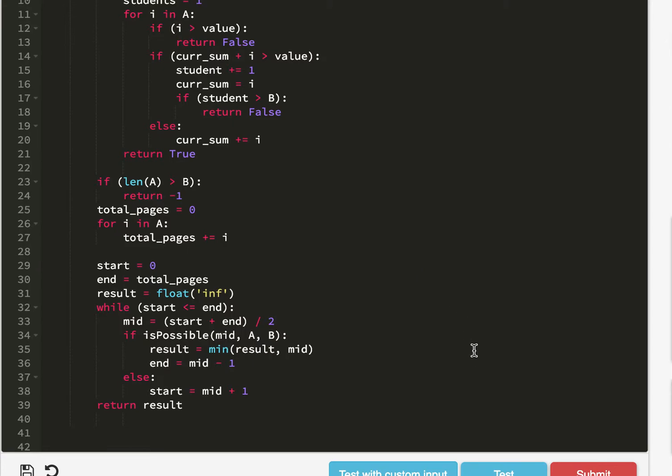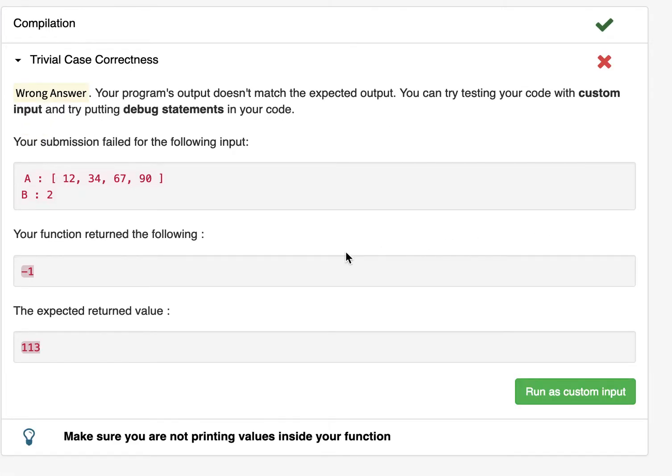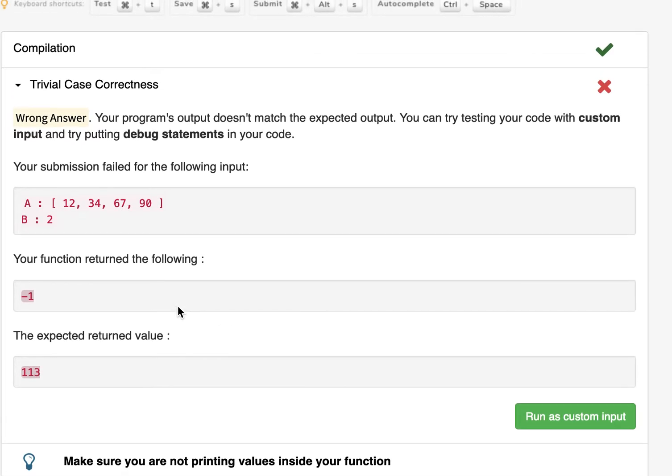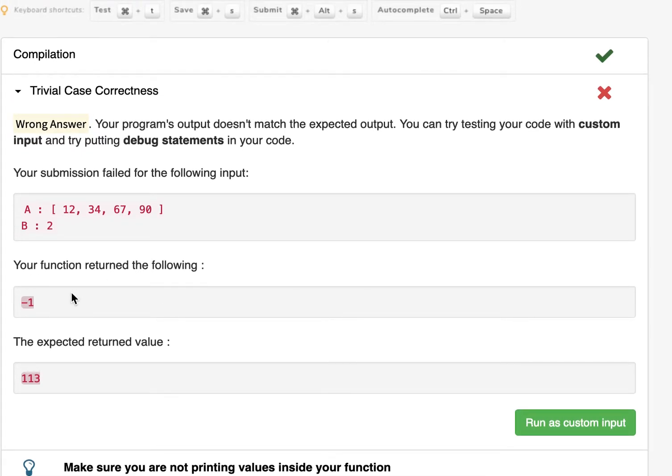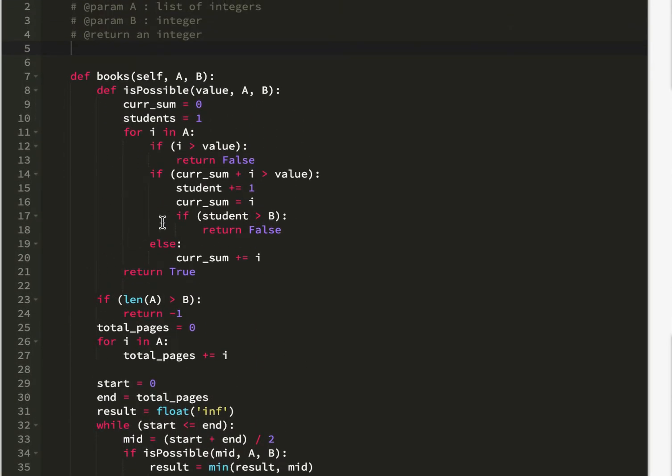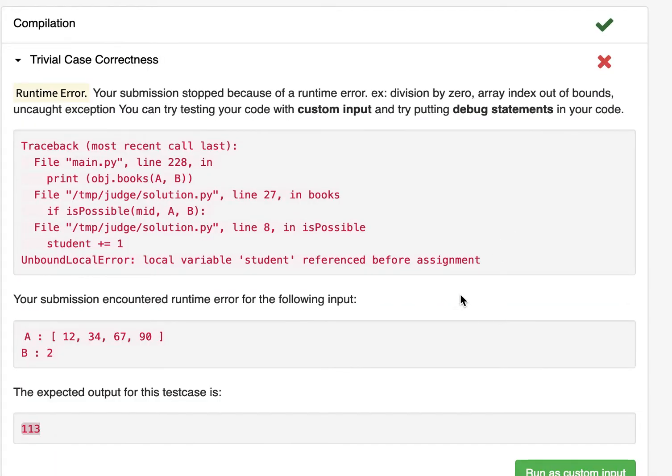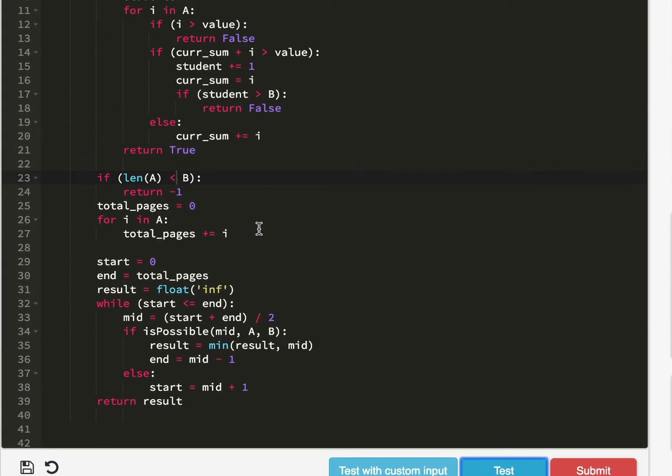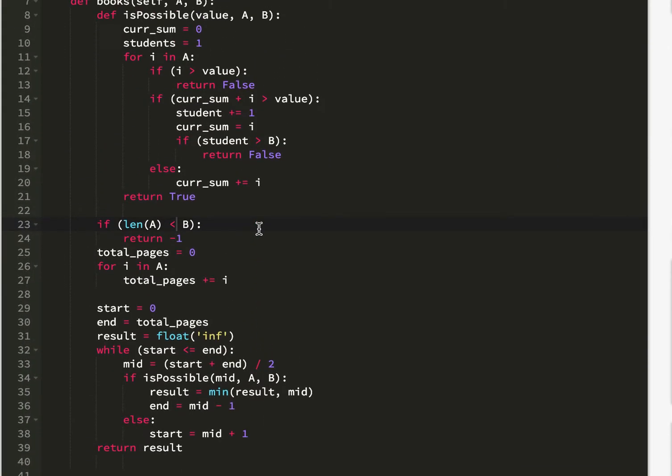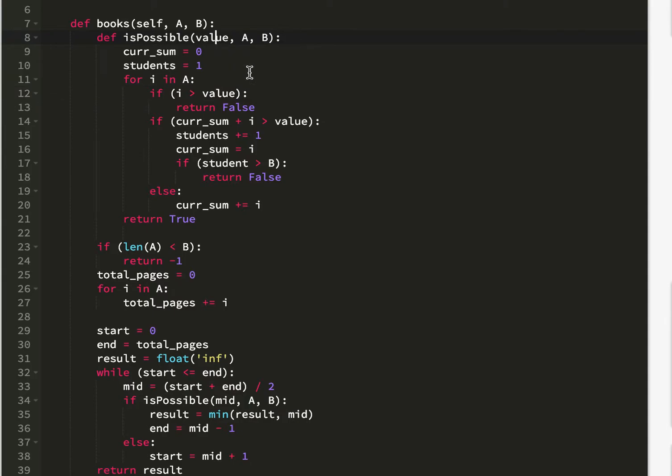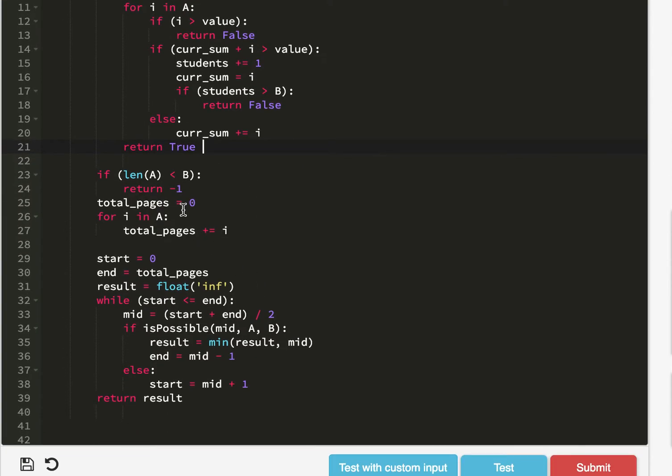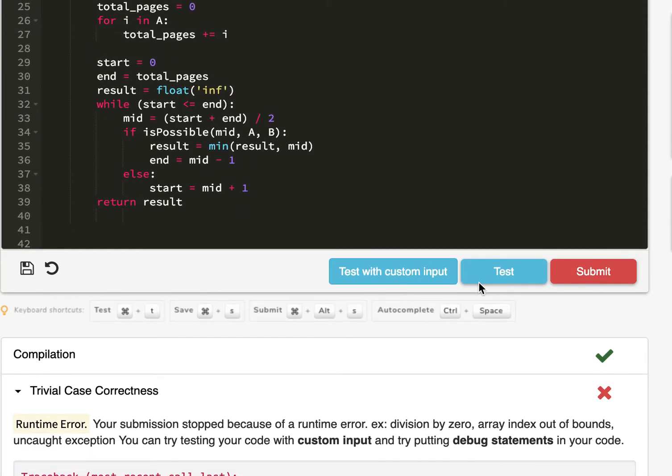Let's try running a test now. Okay, so it looks like return negative one for this. Let me see if I have the sign correct. Length of A, number of books more than students. Right, it's supposed to be less than students. Let me make sure. So cur_sum equals zero, students equals one. For I in A, I bigger than value. Here we go again. Gotta use plural. Let's try.